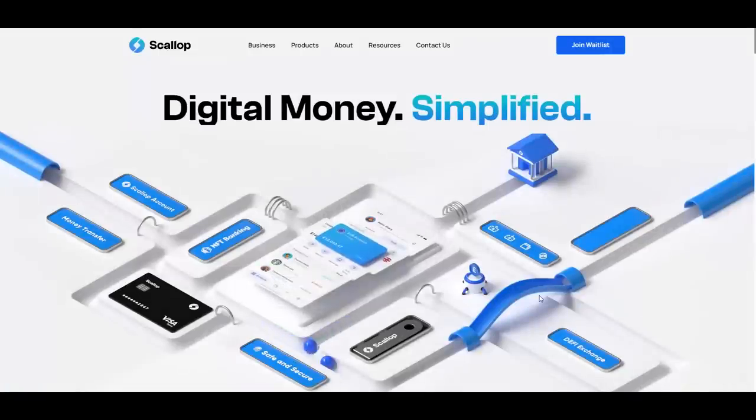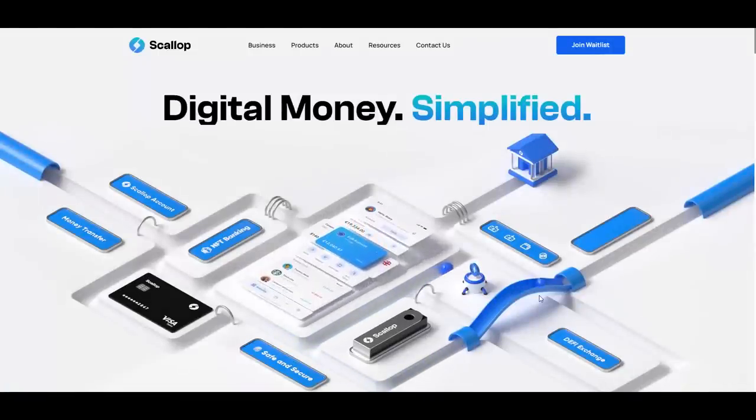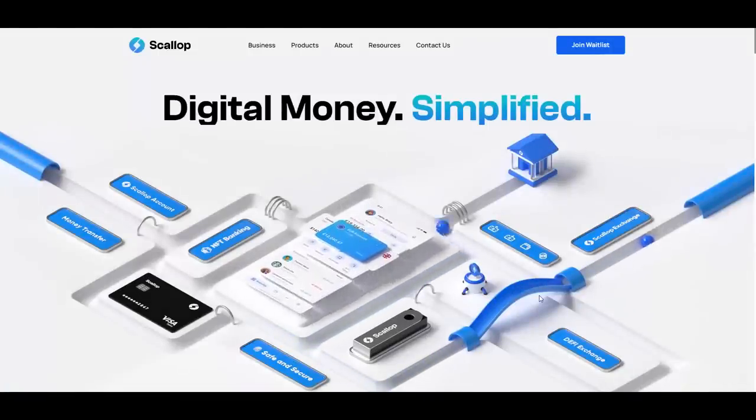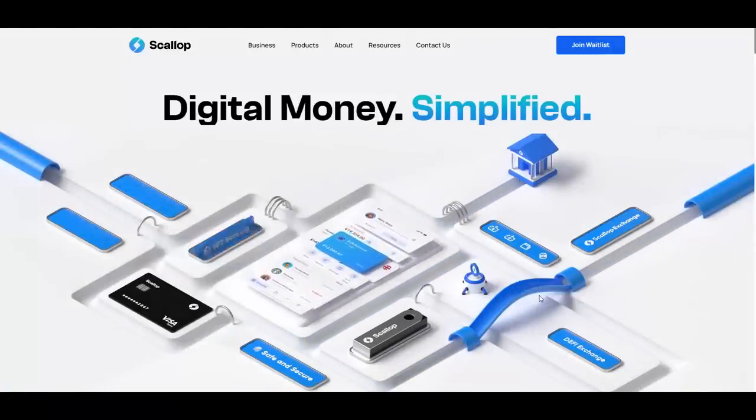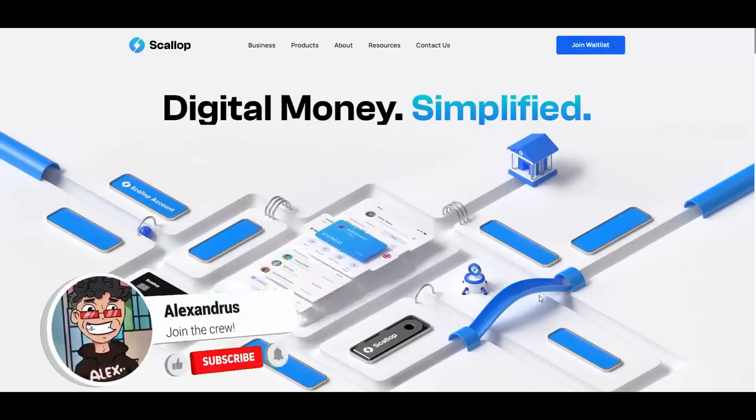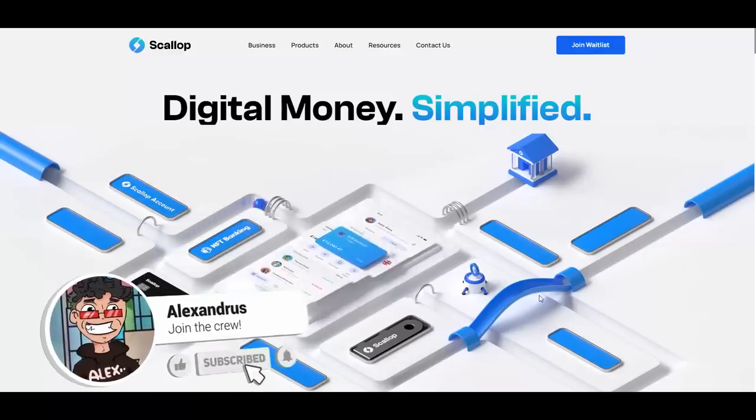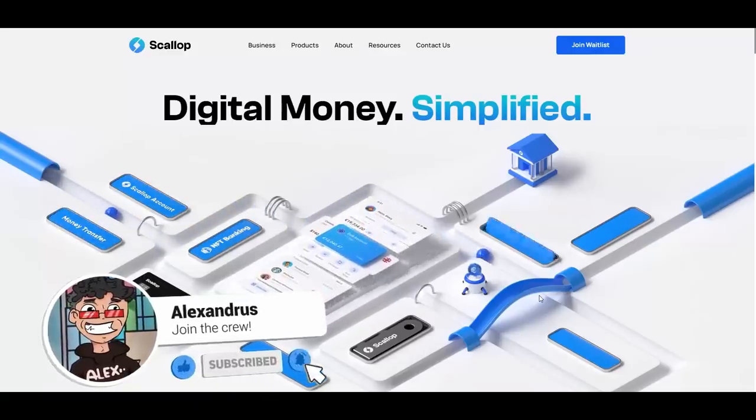Hello, what is going on YouTube, it's your boy Alexandrus and today I'm back again with another review. Today we are reviewing Scallop, I will be introducing you to Scallop.